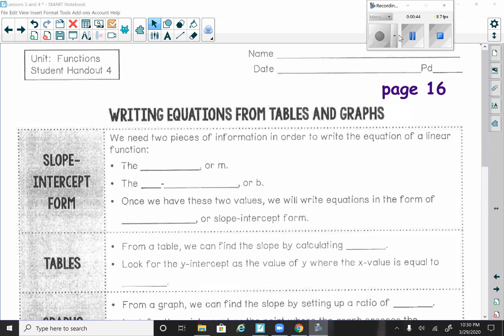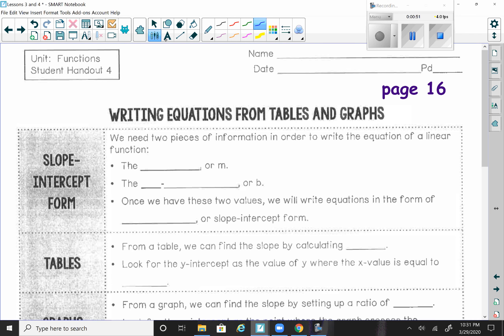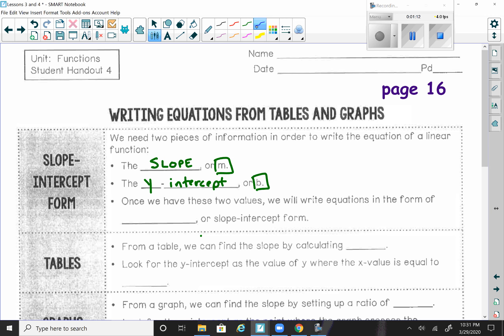This starts off with slope-intercept form — again, kind of a review from our last unit. We need two pieces of information to write the equation of a linear function: the slope or m value, and the y-intercept, which is the b value. Once we have those two values, we can write the equation in the form y equals mx plus b, or slope-intercept form. My slope is the number or coefficient in front of the x, and the b value is the constant by itself, representing where the graph crosses the y-axis.